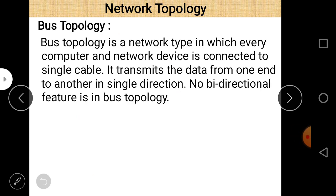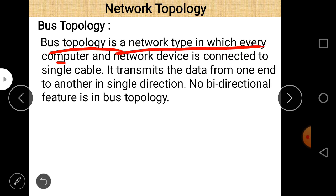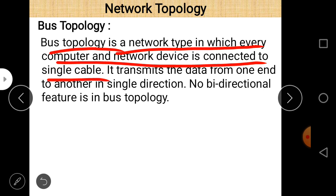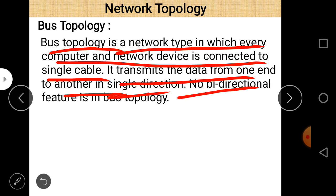These are the different types of topology: bus topology, ring topology, tree topology, star topology, mesh topology, and hybrid topology. First of all, bus topology — it is the simplest and oldest topology. Bus topology is a network type in which every computer and network device is connected to a single cable, and it transmits data from one end to the other in a single direction — unidirectional.